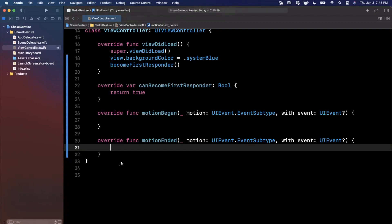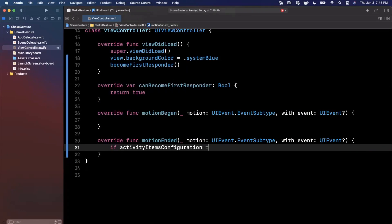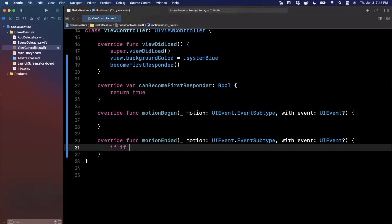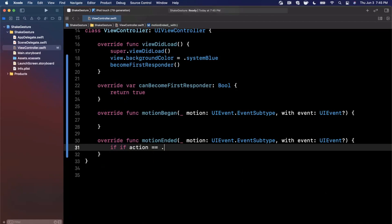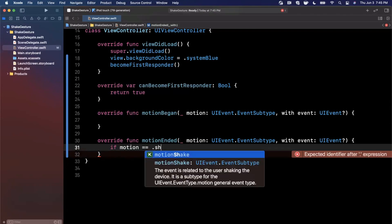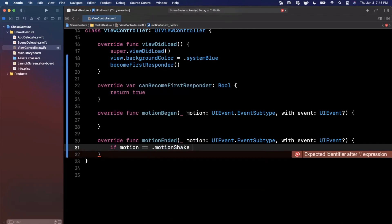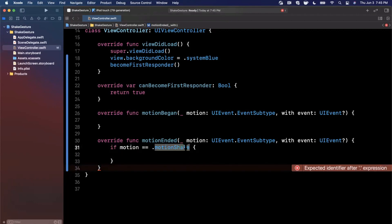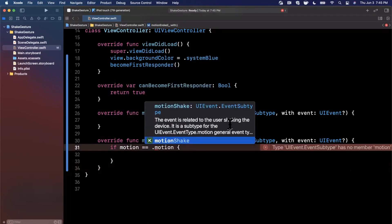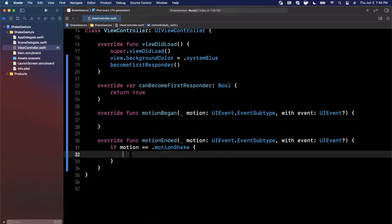Now we're not quite done yet. We also want to make sure that the motion is of type motionShake. And if we actually take a second to read what it just said, this event is related to the user shaking the device. So basically what we're looking for, and once the user has shook their device, you can basically do whatever you want.